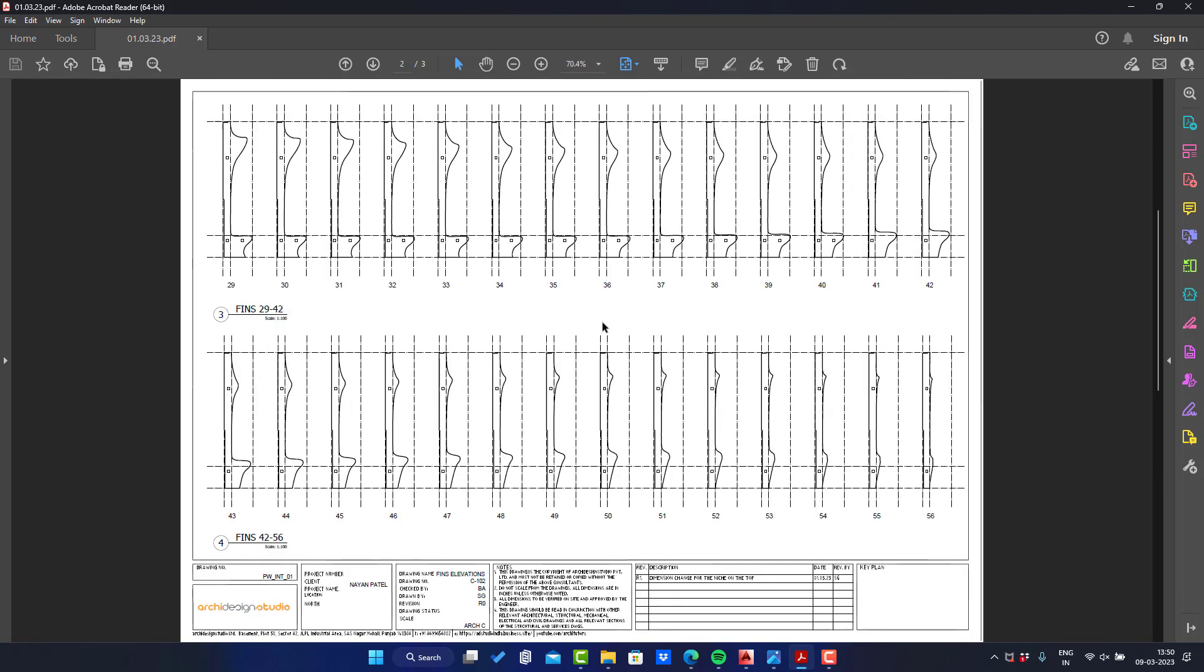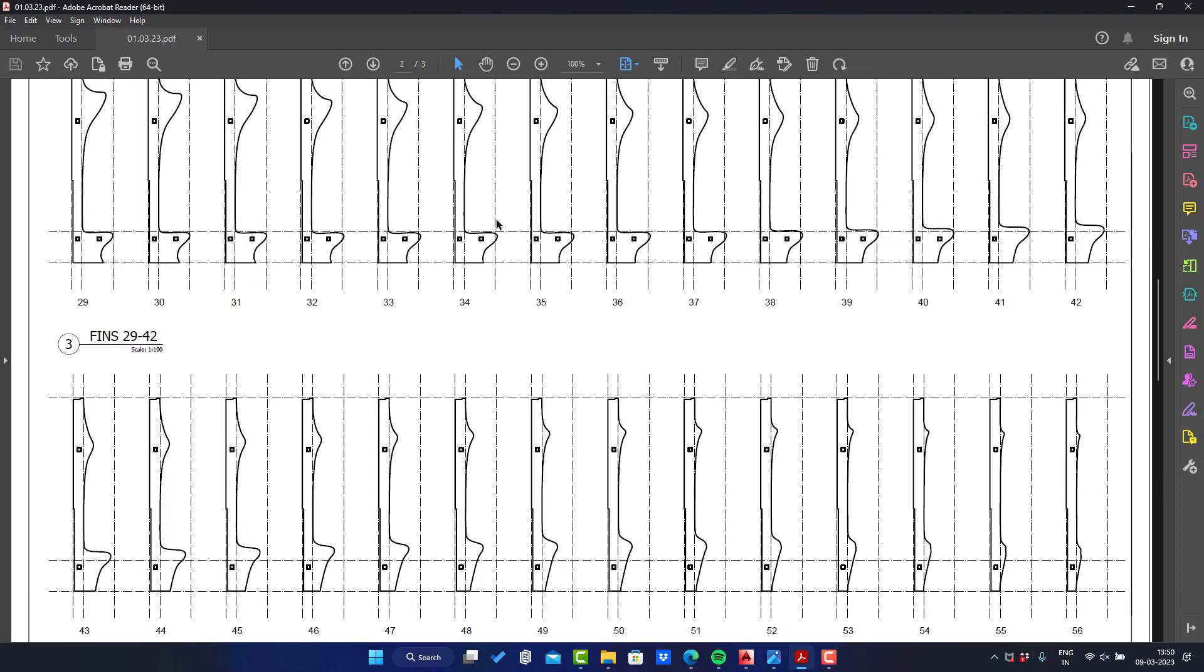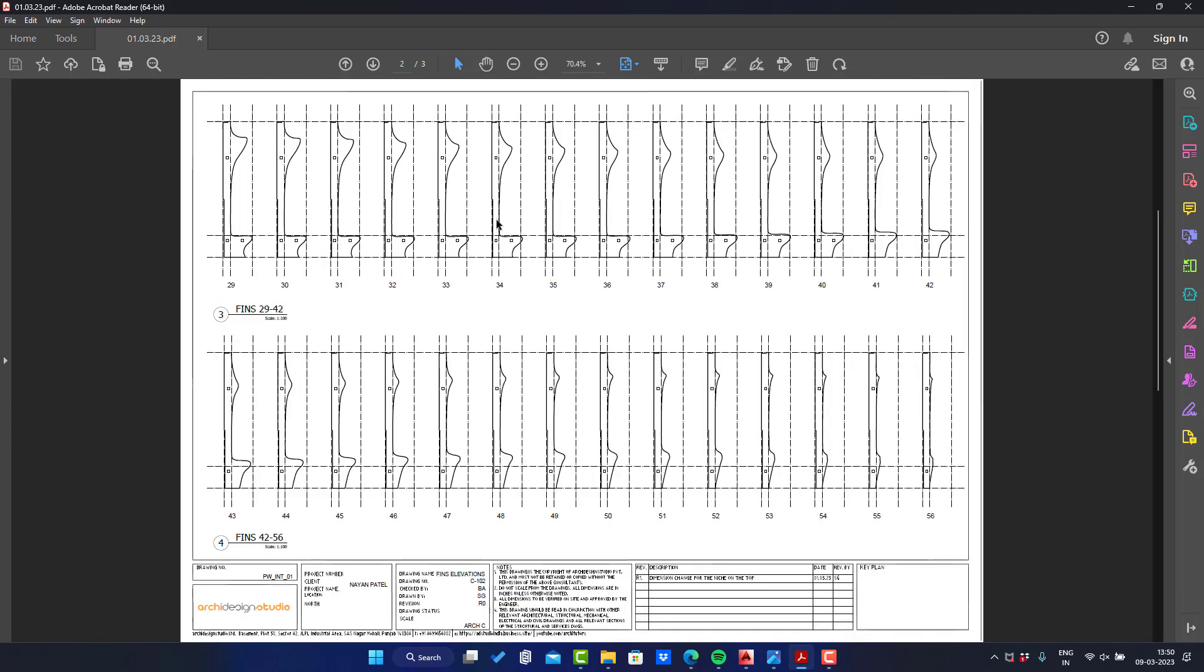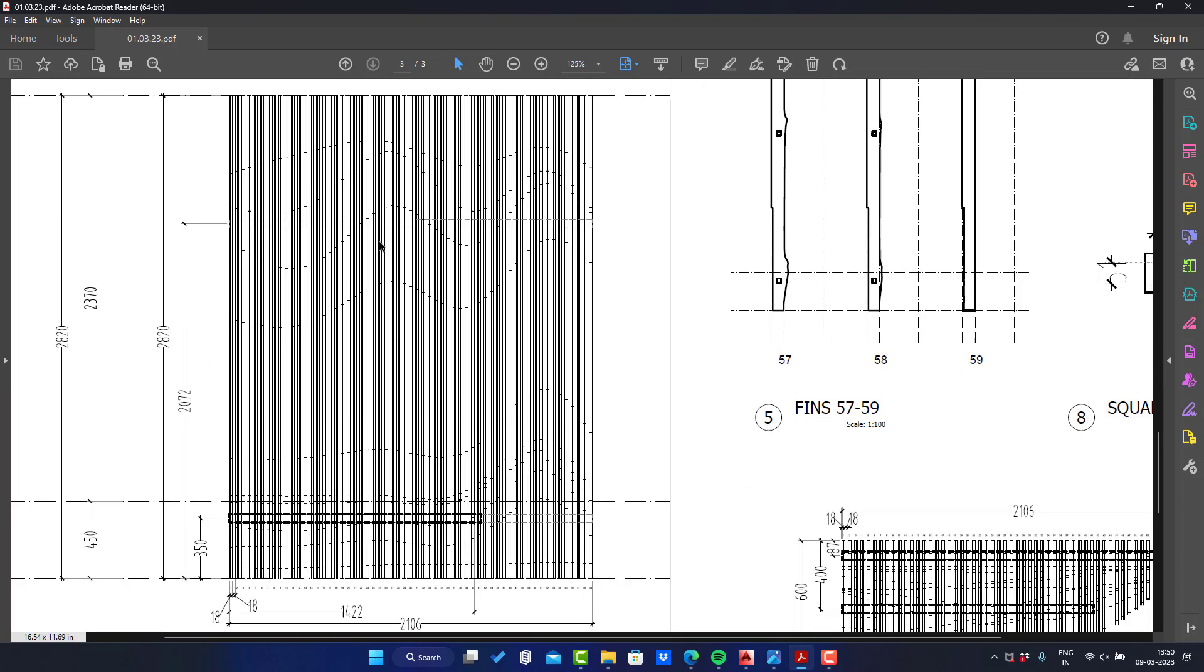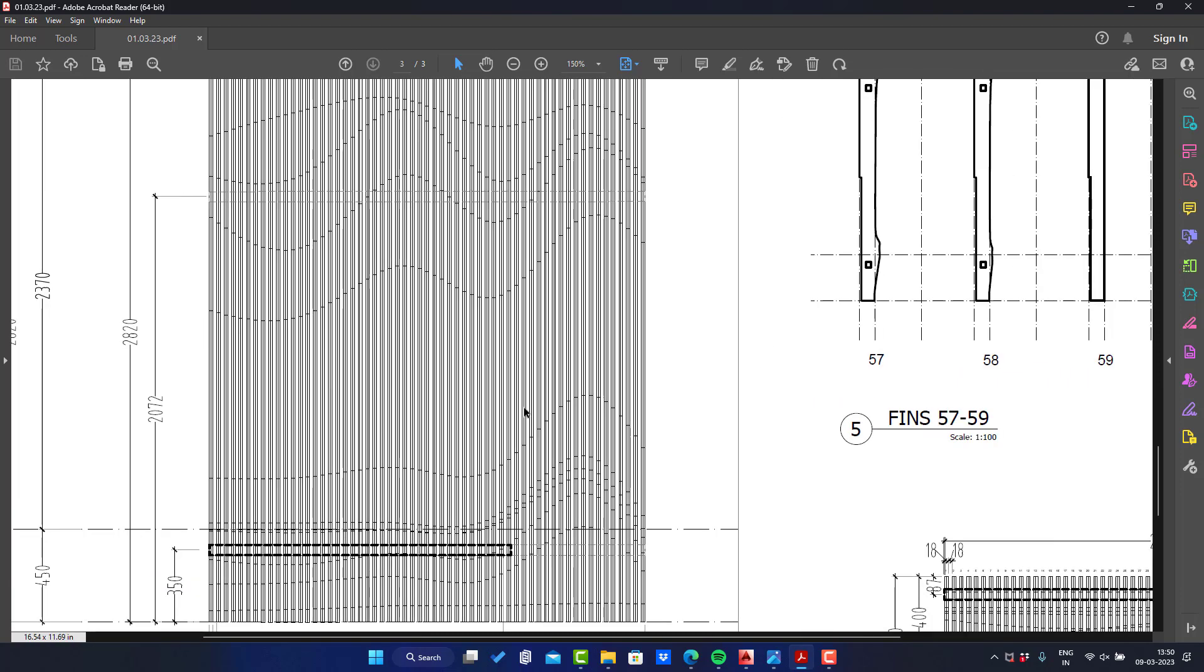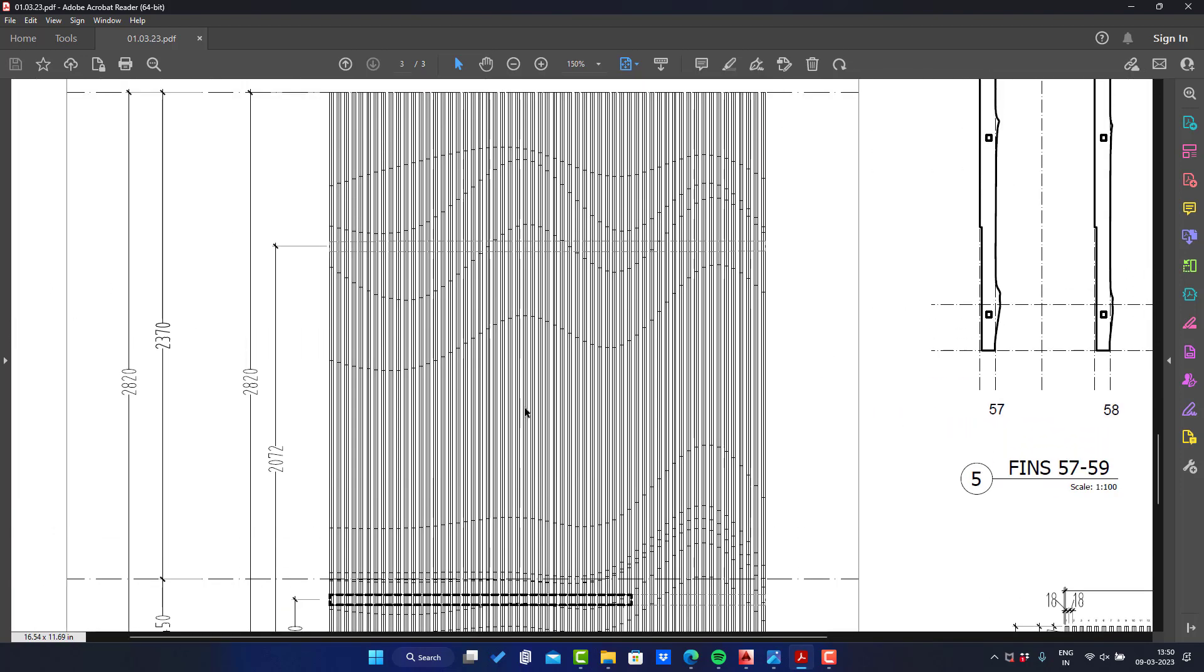Basically the wall consists of a number of fins that are joined together to make a parametric wall. It's a designer wall with some sitting space.